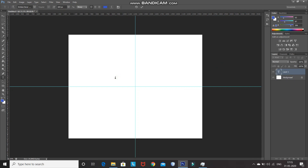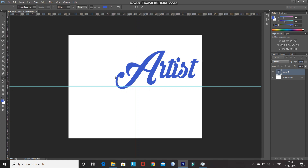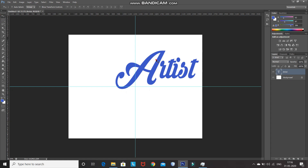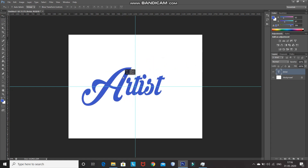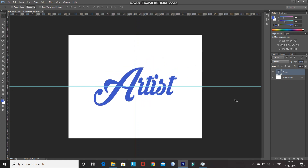I'm selecting any random color right now, then click on OK. After that, click on the document and type in your text. After that, click on the checkmark icon to place it. Now select the Move Tool and use it to place the text at the center of the document. Once the text is placed at the center, press Ctrl and click on the background layer, which will give you the selection of the background layer as well as keep the selection of the text layer.